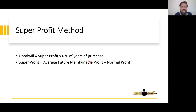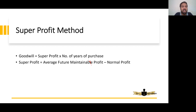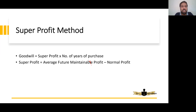Abnormal losses are not expected to occur in the next year, so we adjust the profit accordingly. Because the loss won't occur next year, we add it back to increase the profit. Similarly, abnormal profits are not expected next year, so we reduce the profit. This is how we arrive at the adjusted average future maintainable profit.